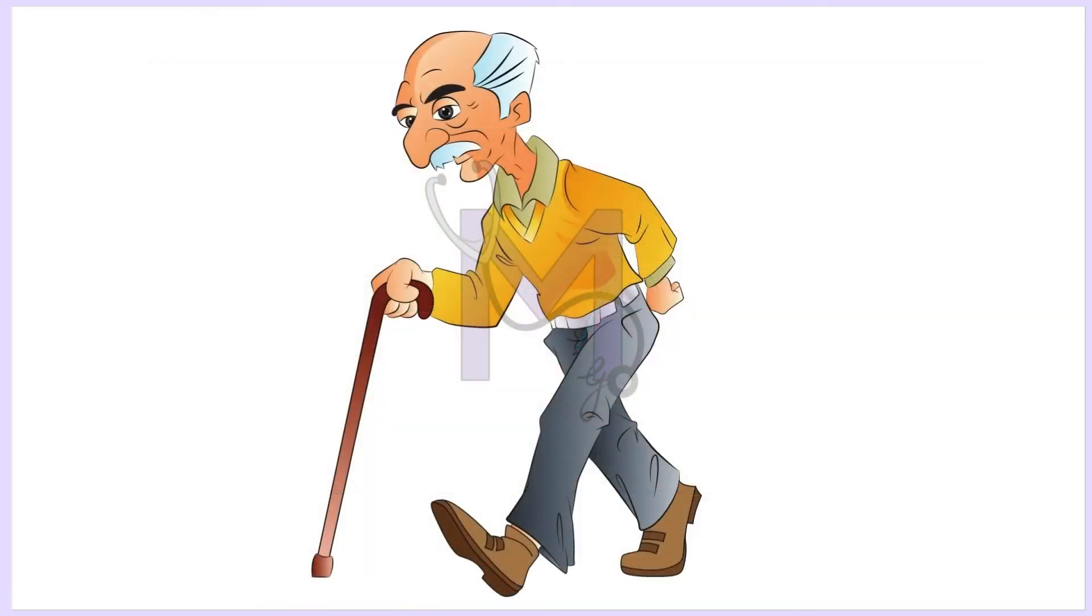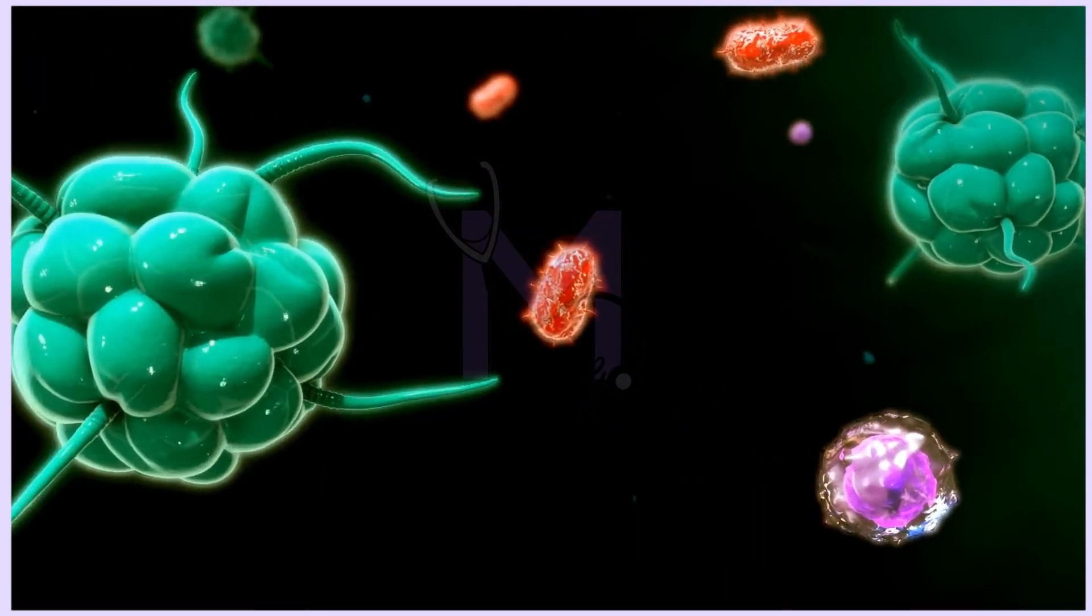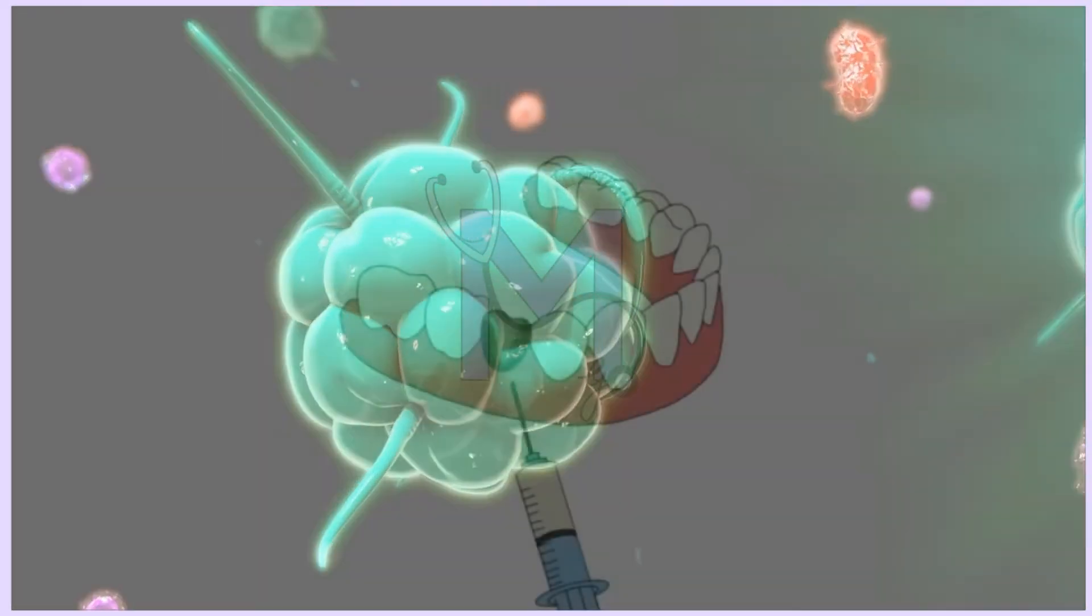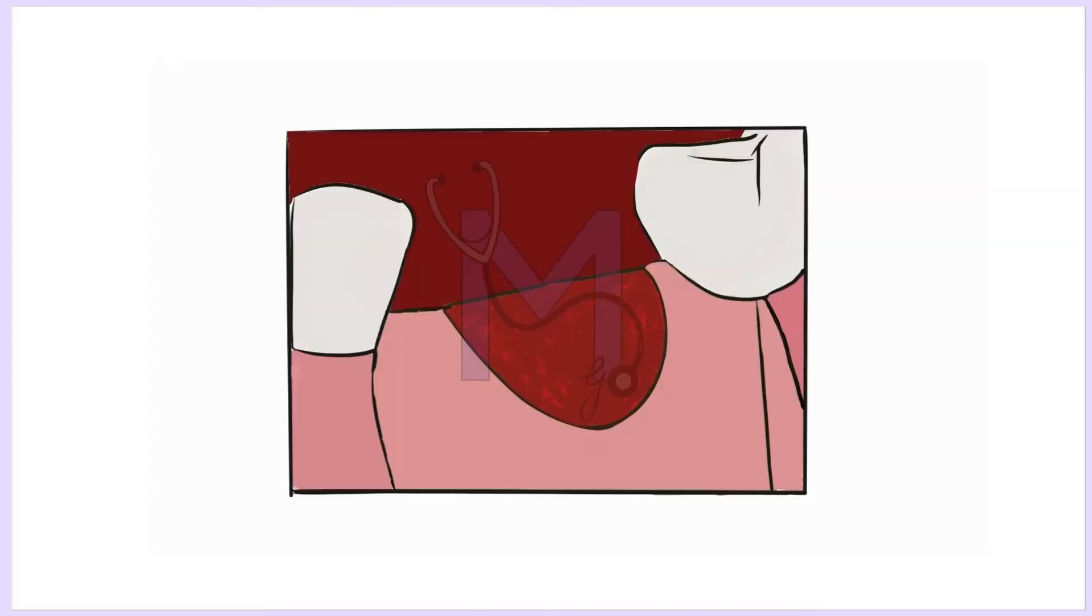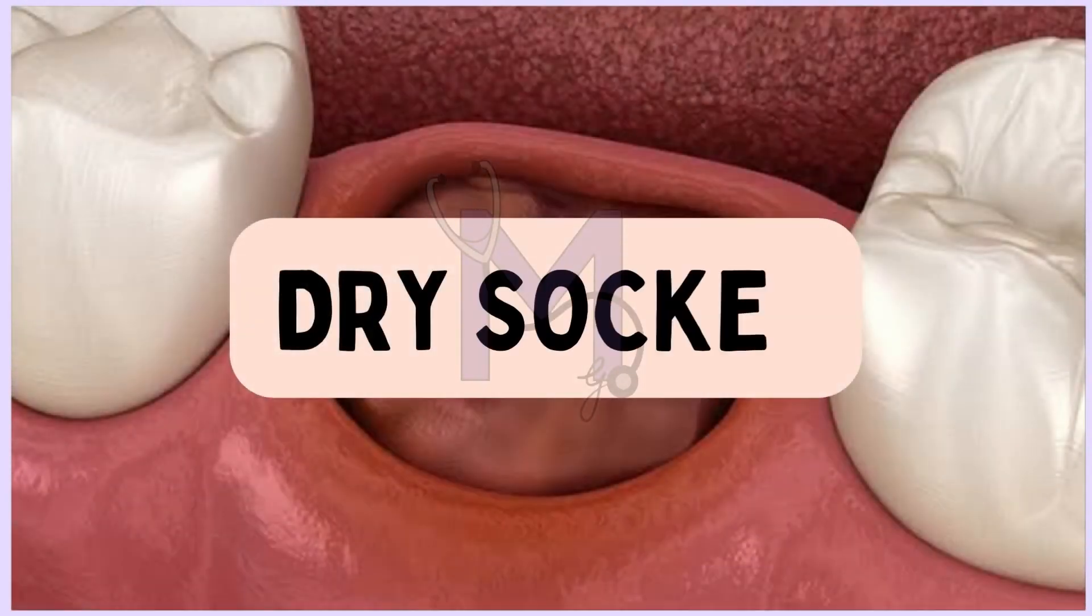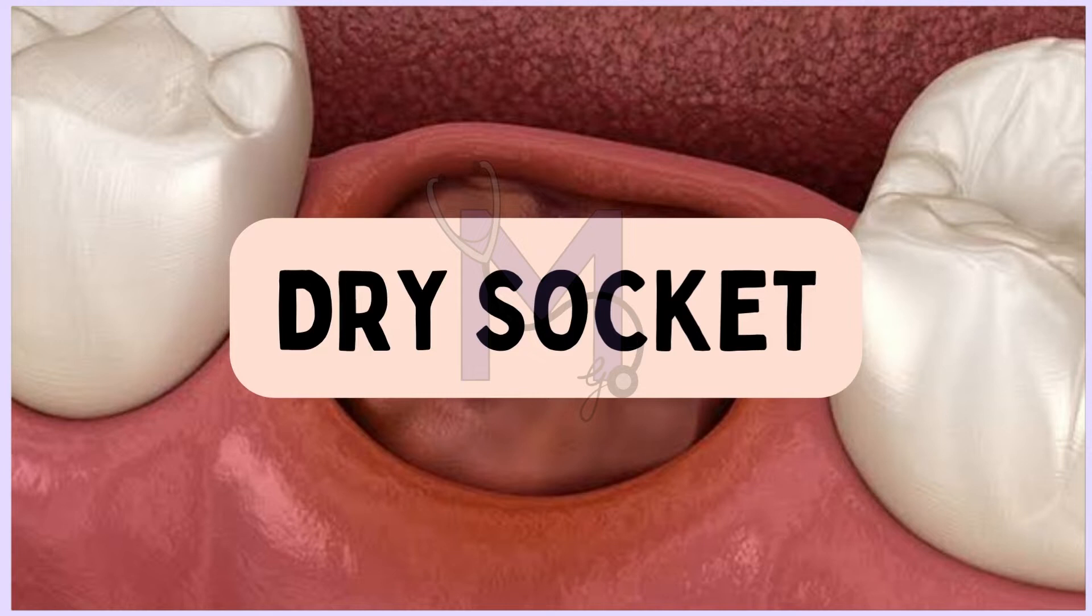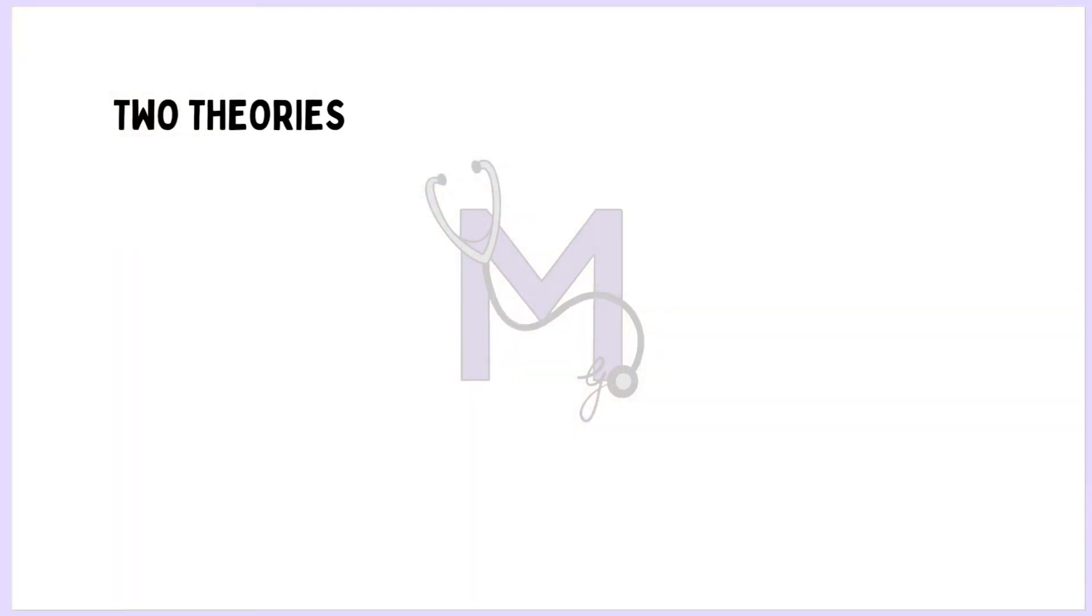Advanced age of patients, immunocompromised state, extraction site being in the mandible, and excessive or exaggerated irrigation of the socket can all contribute to the formation of dry socket.